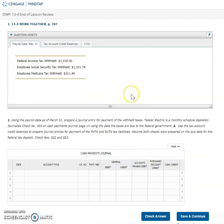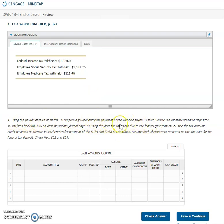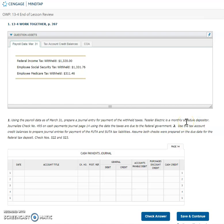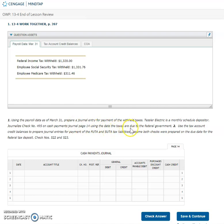So they're just telling us our first transaction, our number one here, is going to be for the payment of our withheld taxes. When we look up over here, here are our withheld taxes. So federal income tax, employee Social Security, and employee Medicare. They do tell us that Tesler Electric is a monthly scheduled depositor. We will need to know that to figure out the date because if you notice they do not tell us the date that we are actually making this payment. They just tell us use the date that the taxes are due.